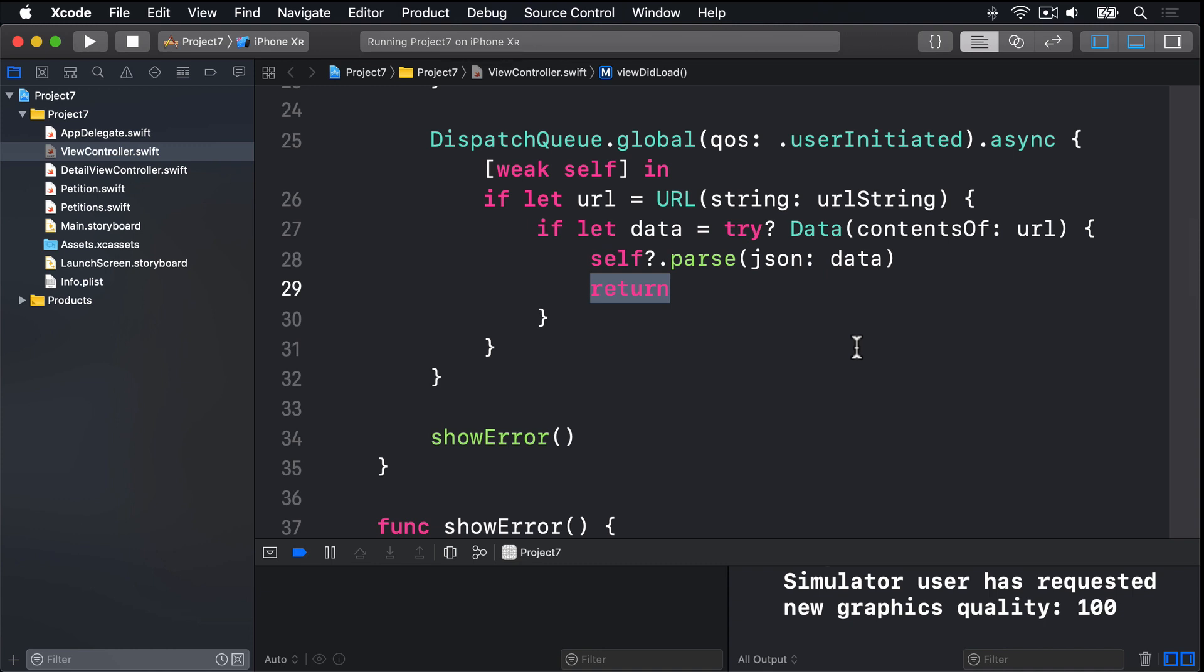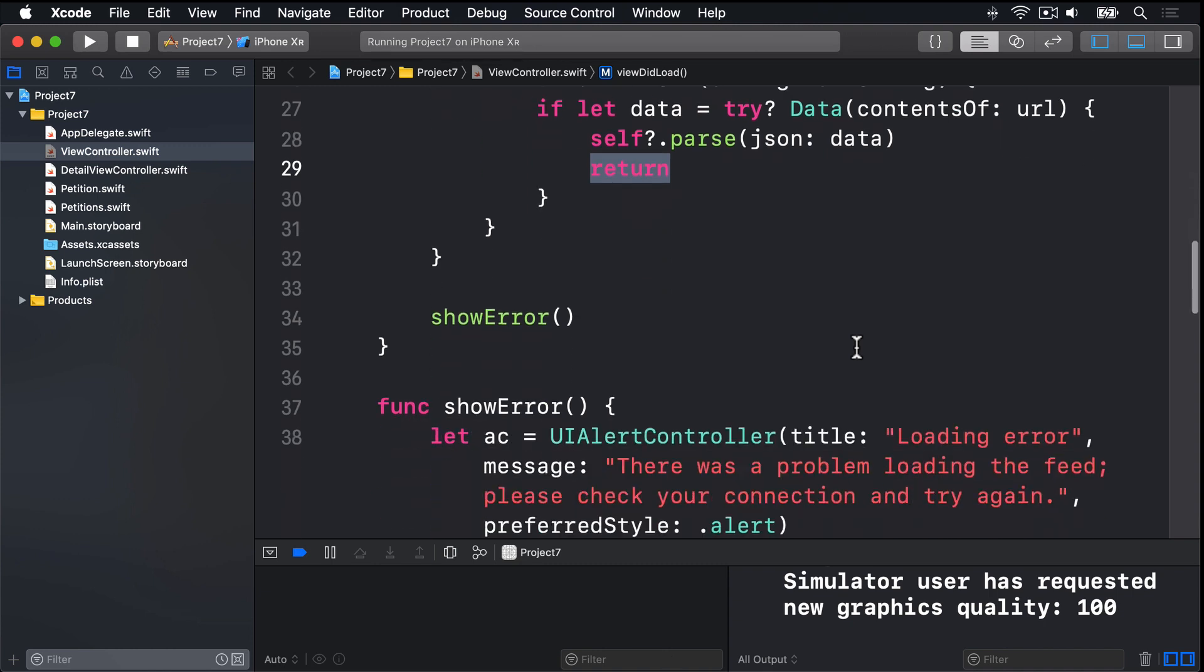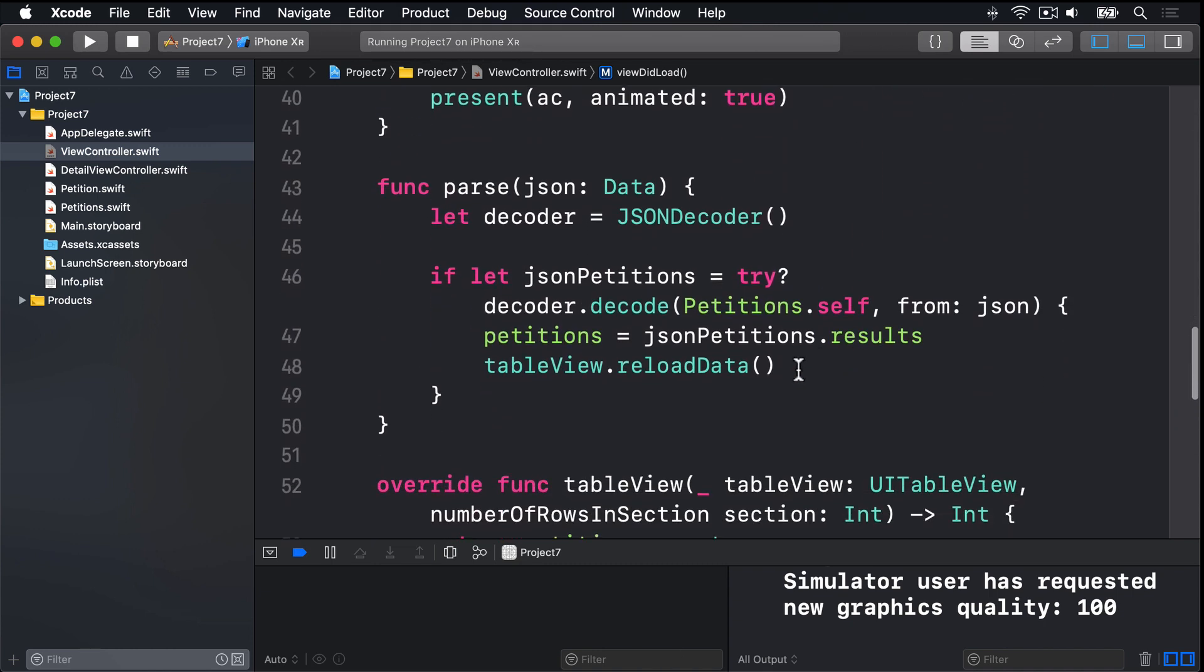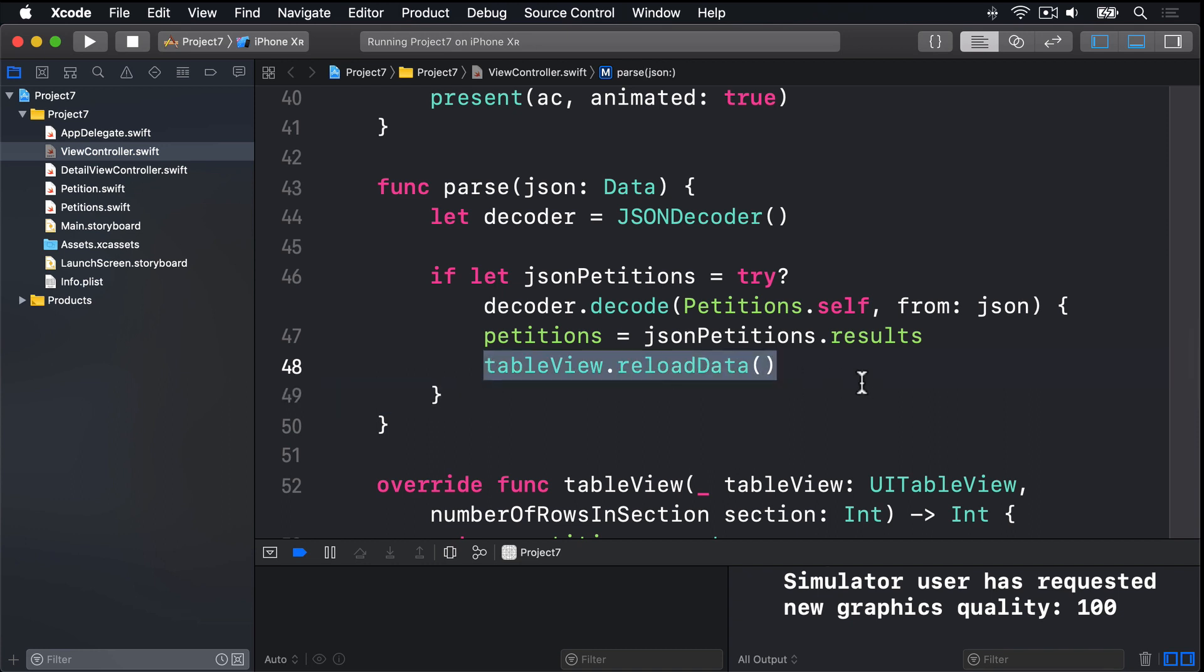The combination of these problems means that regardless of whether our fetch succeeds or fails, showError will be called. And if it does succeed, we're calling self.parse on our view controller, and that will reload the data in our table view on the background thread, because that's where the JSON was being parsed.